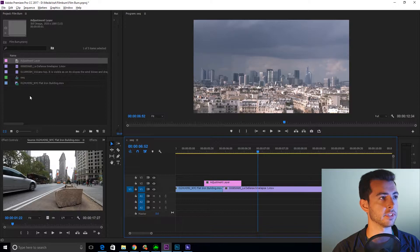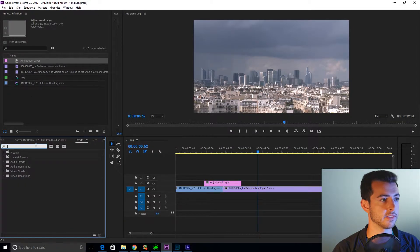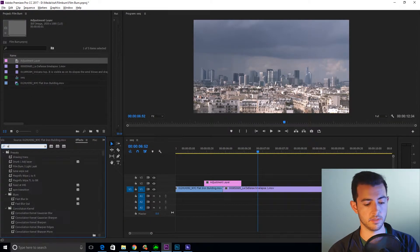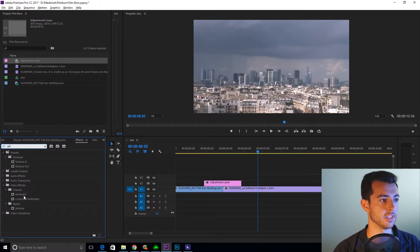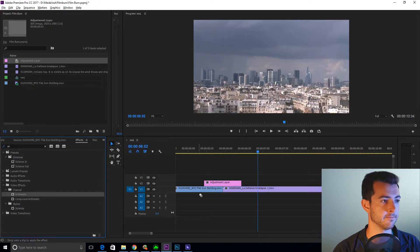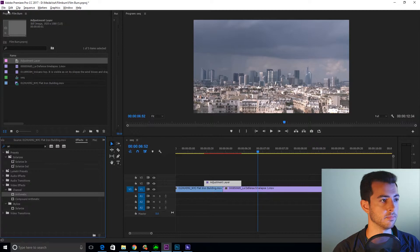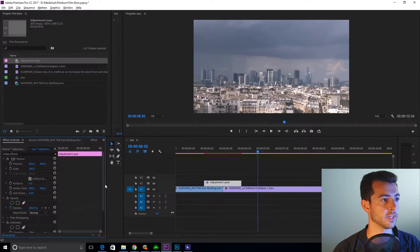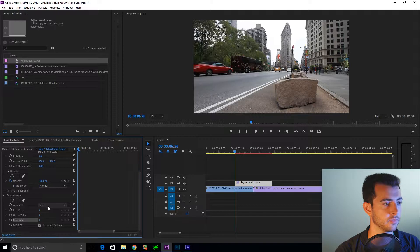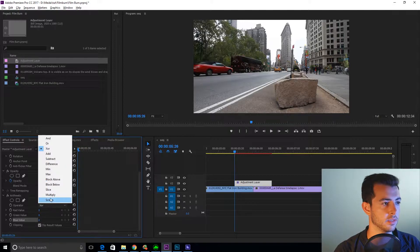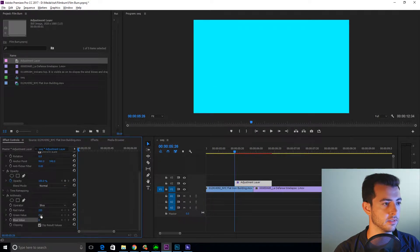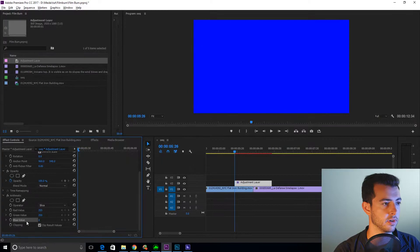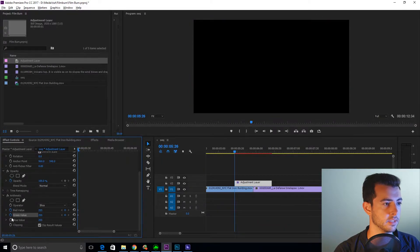Next what you're going to do is you're going to go to effects, arithmetic. Go to effect controls. Set the operator to slice. Bring all these up to 255. Keyframe.